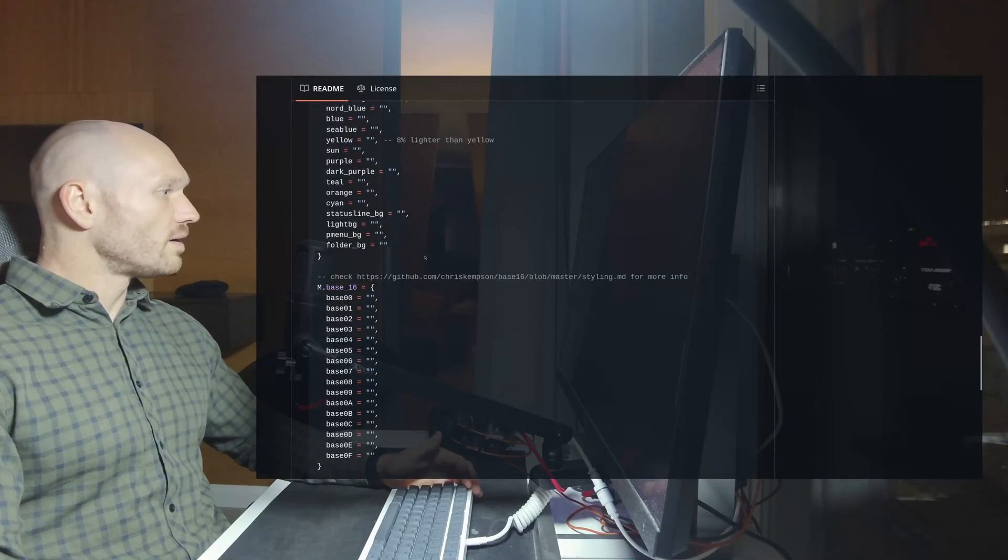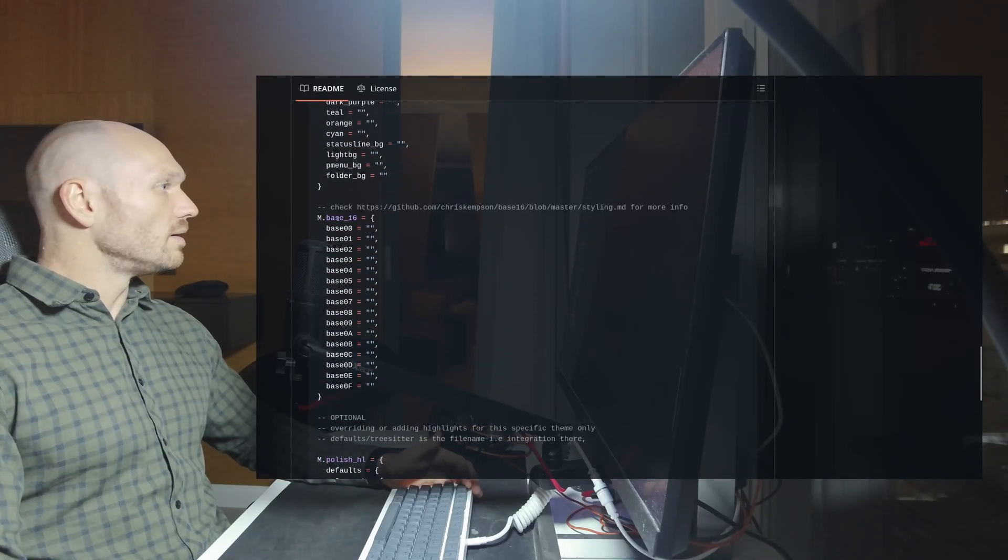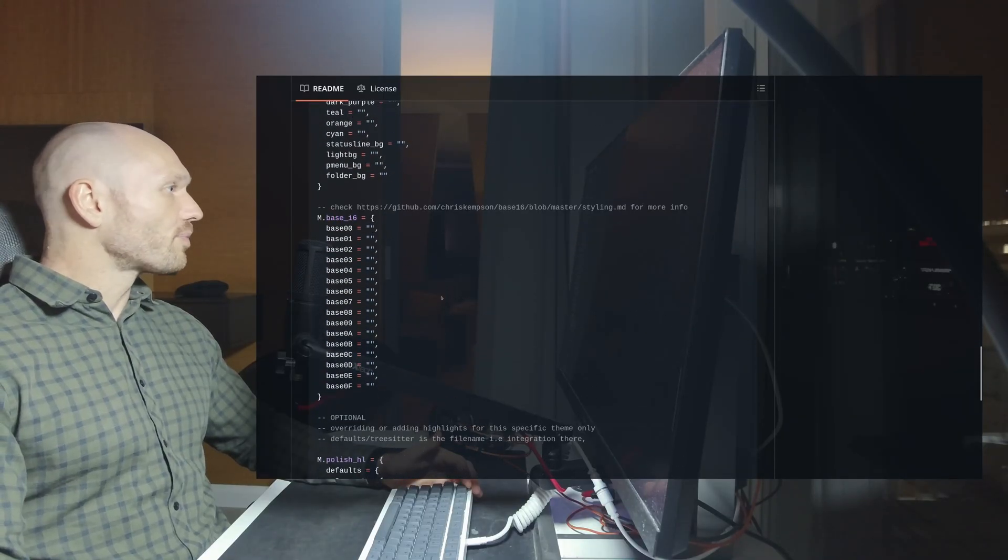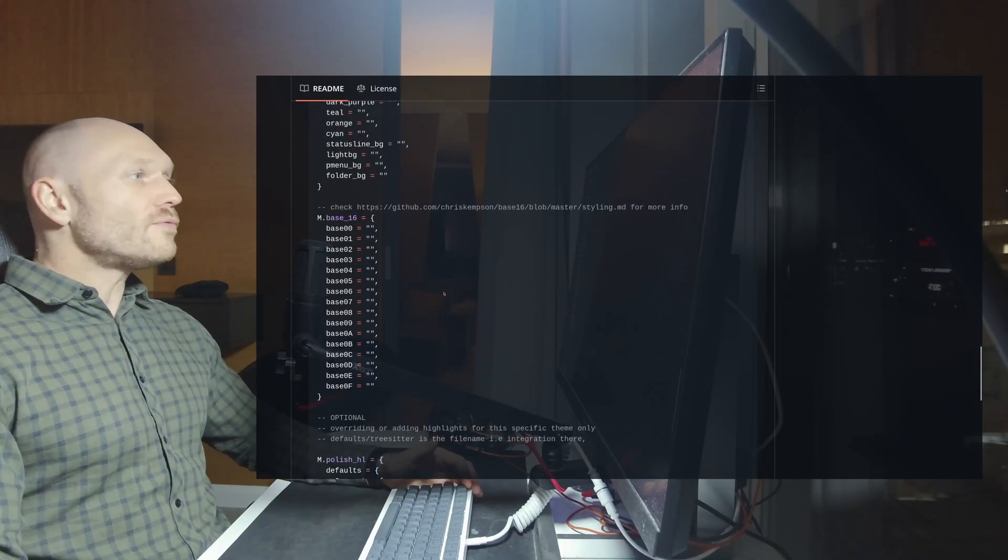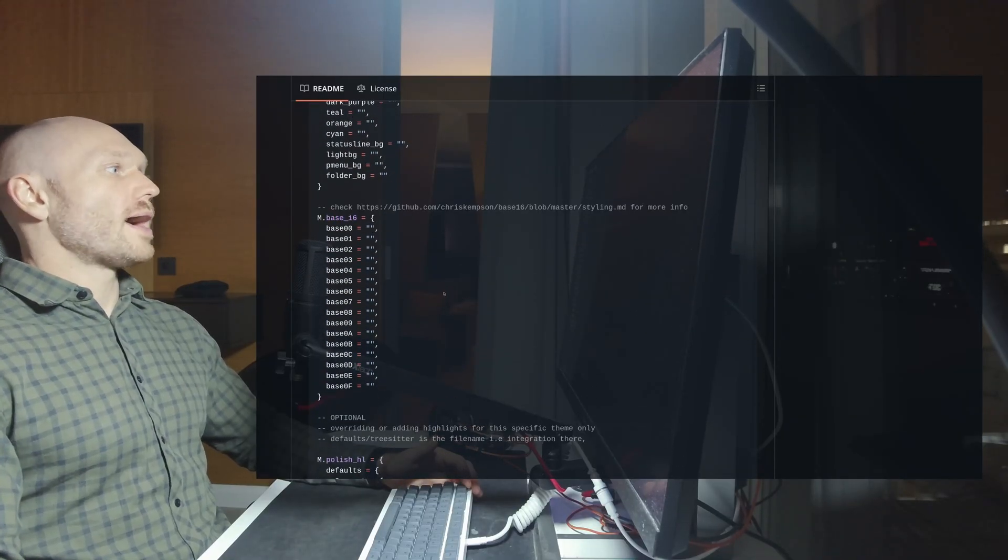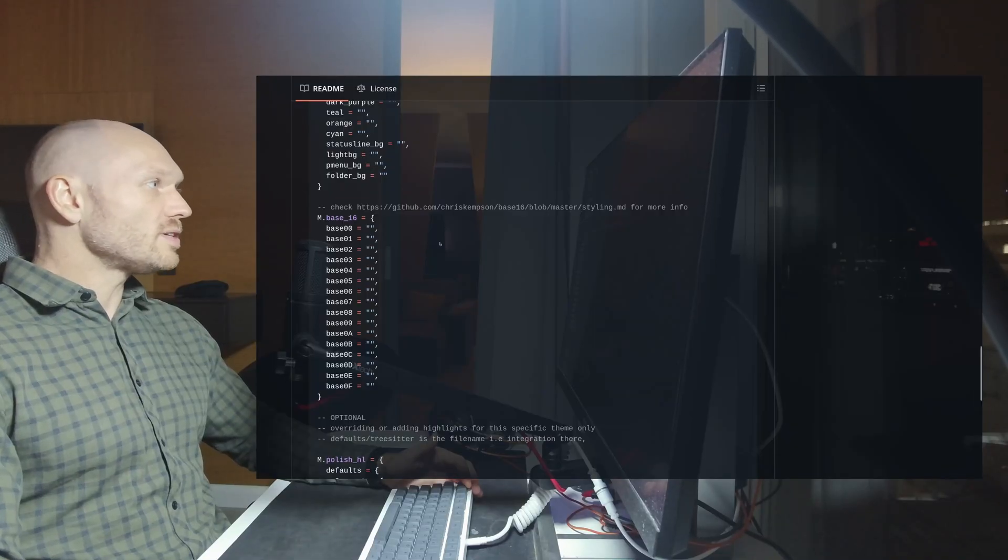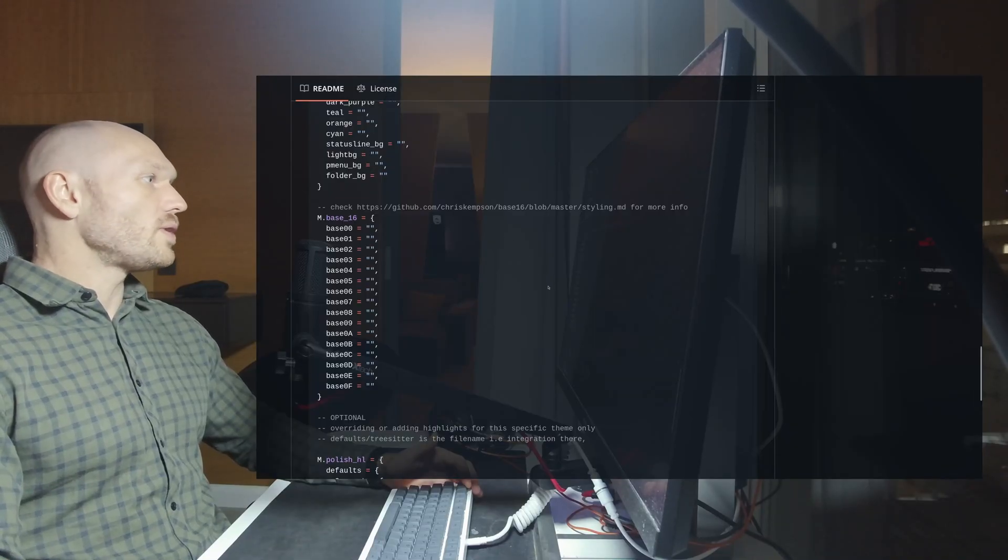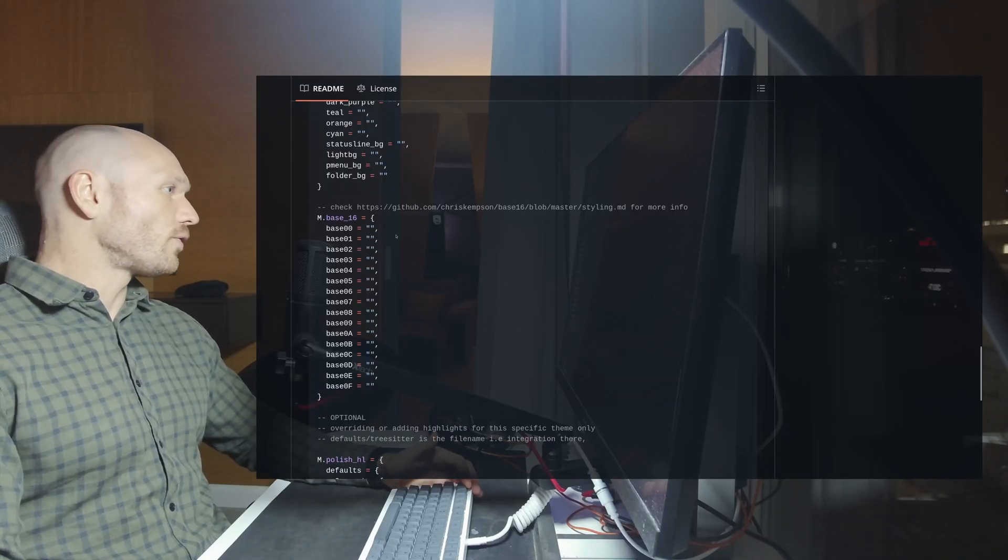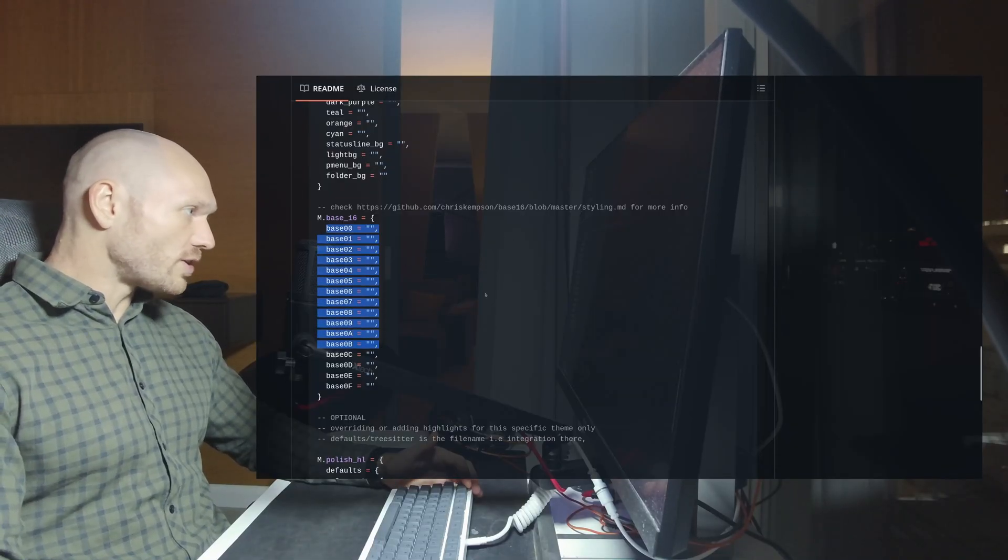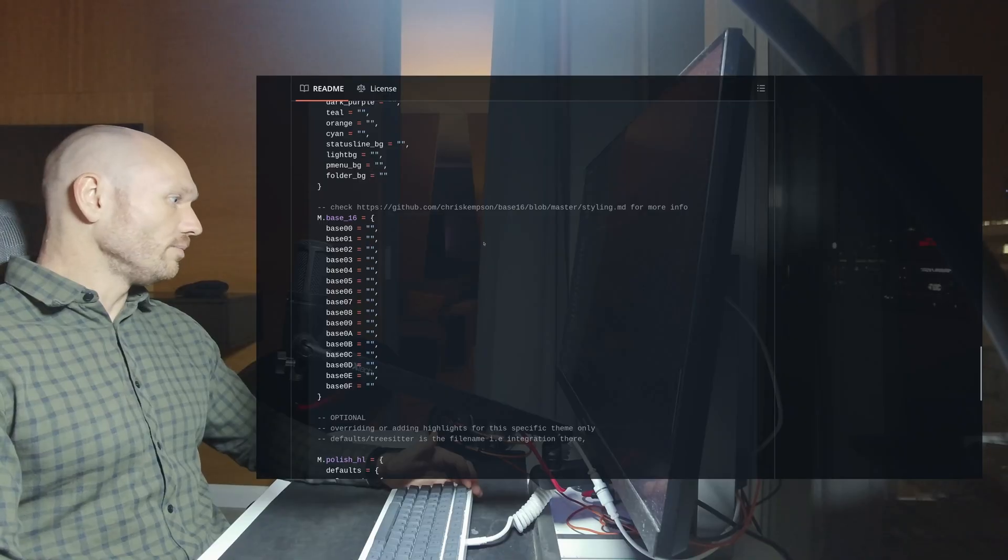And every theme you have in NVChat is just some variation of configuration of those tables.